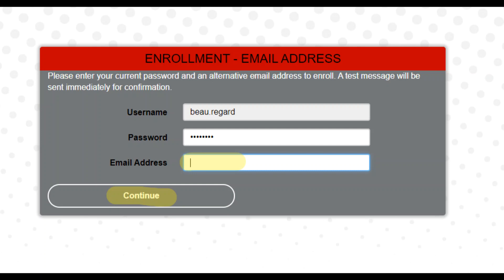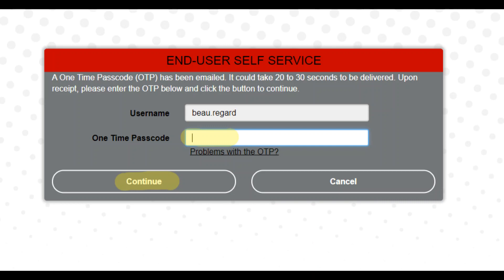When you click continue, it will bring up another one-time passcode screen. This passcode will come from your personal email. It could take a few minutes or a few seconds to receive based on your service. Once you receive the email, input your one-time passcode and click continue.